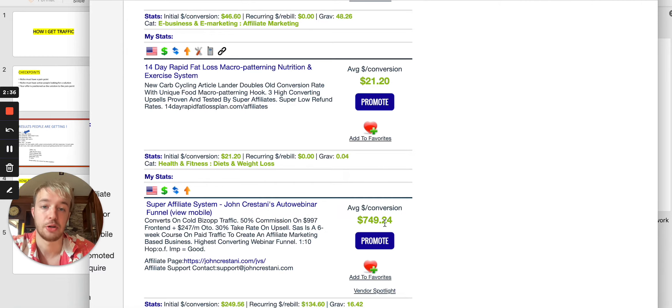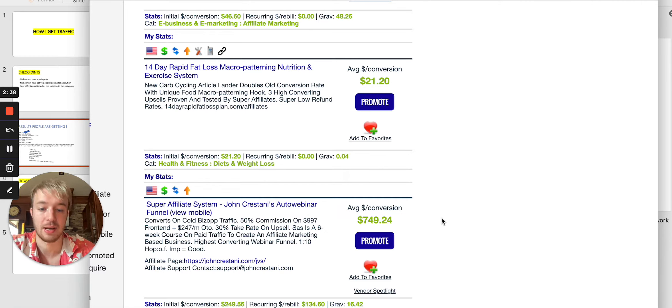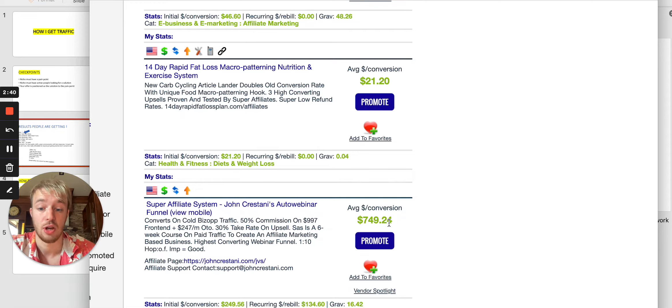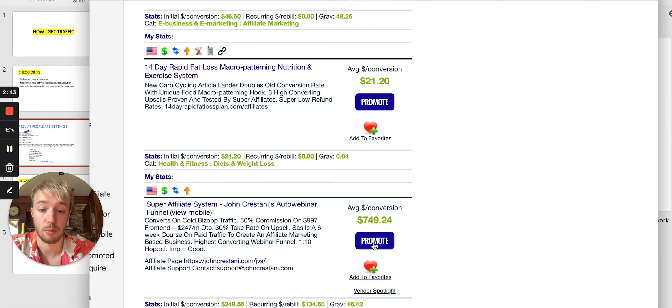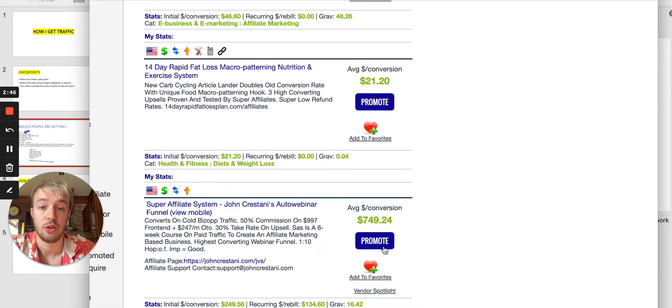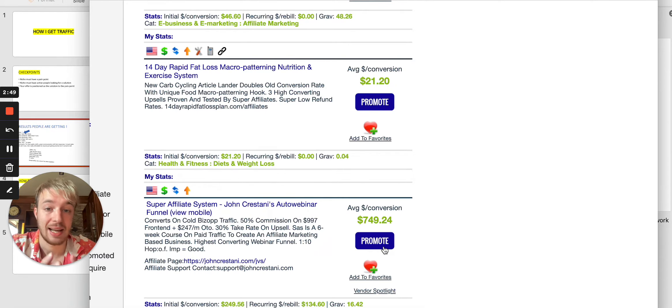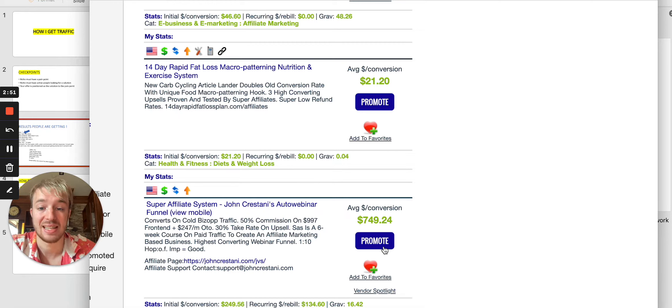Because commissions, of course, are really high. You can see $740 per sale. So what you can do is you can click on this promote button over here and then you will be taken to the site where you can copy and paste your affiliate link.